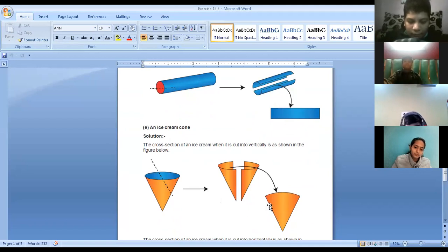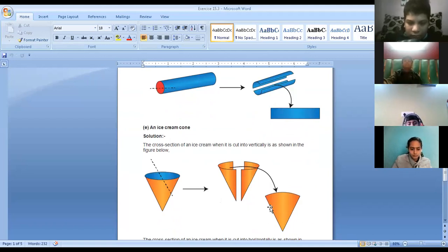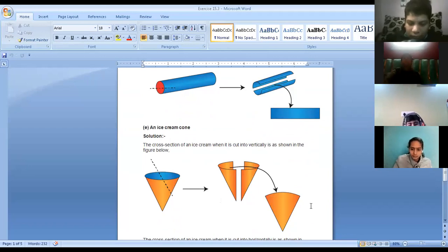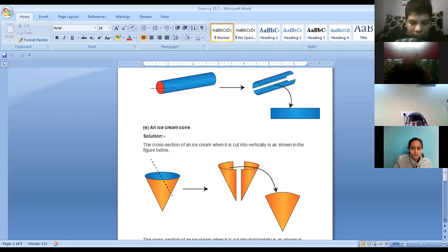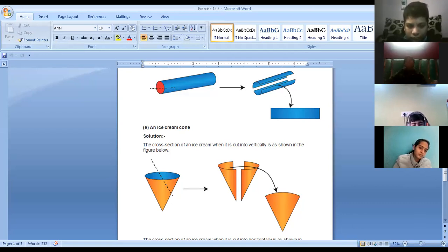Next is an ice cream cone. We are cutting it vertically, so which shape is created? Triangle — yes, it is a triangular shape which is created. So write down: in the vertical cut, triangle. When you're cutting it vertically straight, this triangular shape is created.